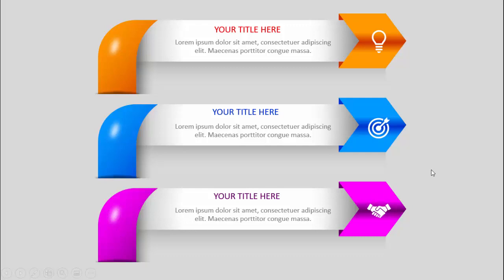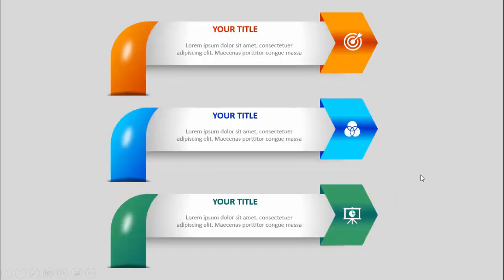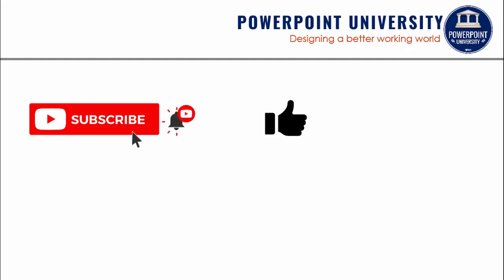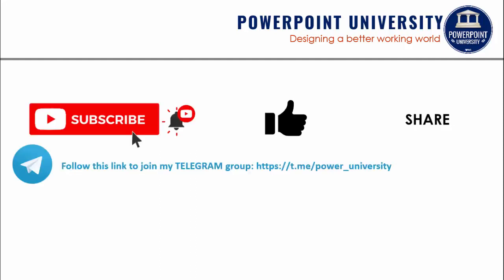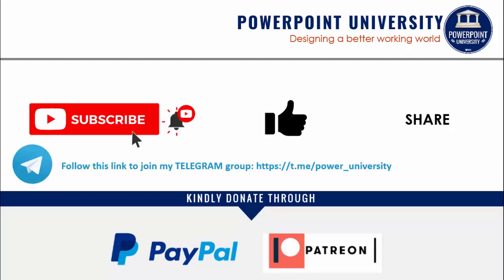I've also created one more slide with smaller sizes, so depending on your requirement you can add three, four, five, or six — it's up to you. If you haven't subscribed to my channel PowerPoint University, please subscribe and enable the bell notification. You can join my Telegram group via the link, or contribute through PayPal or Patreon.